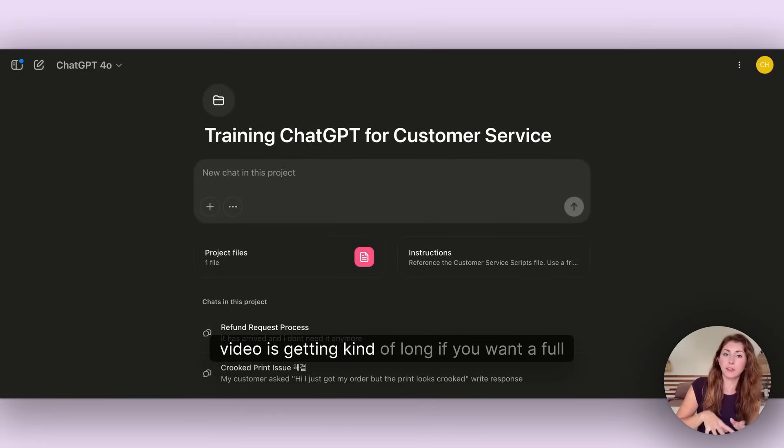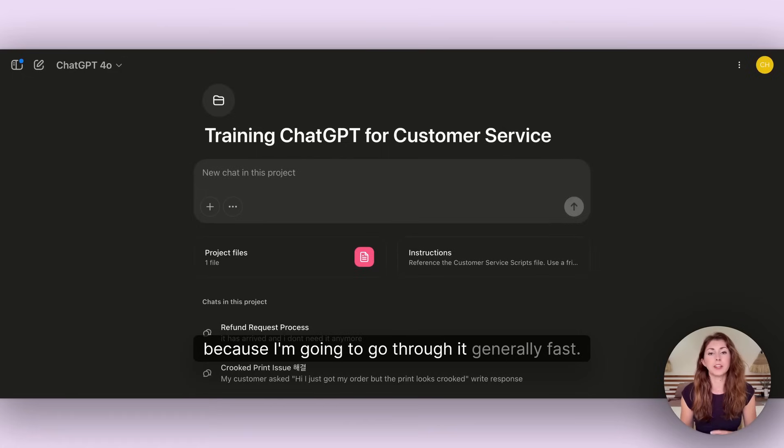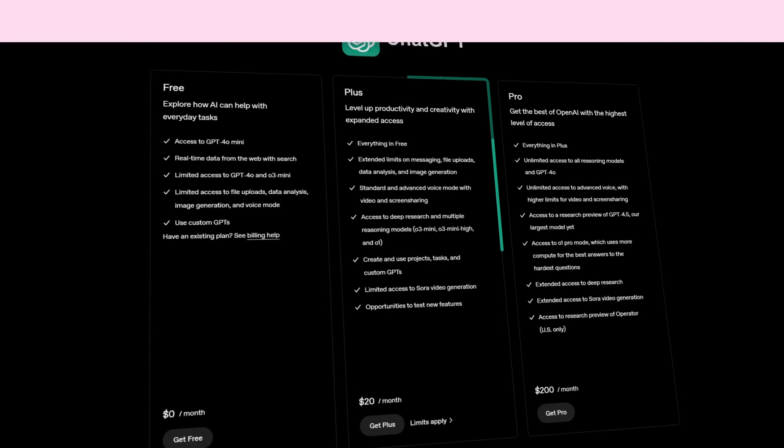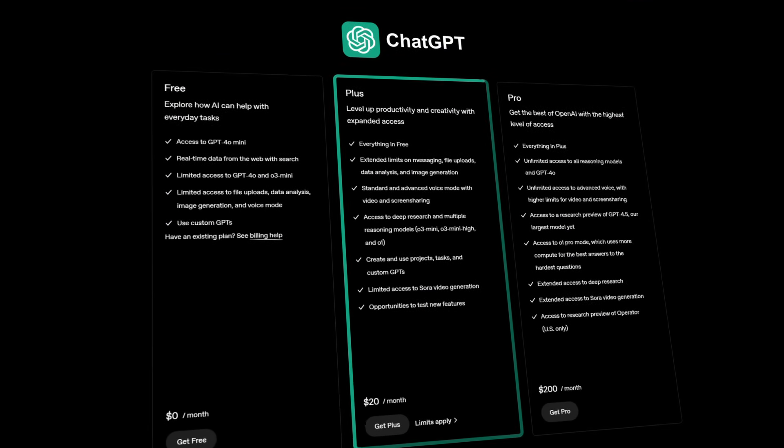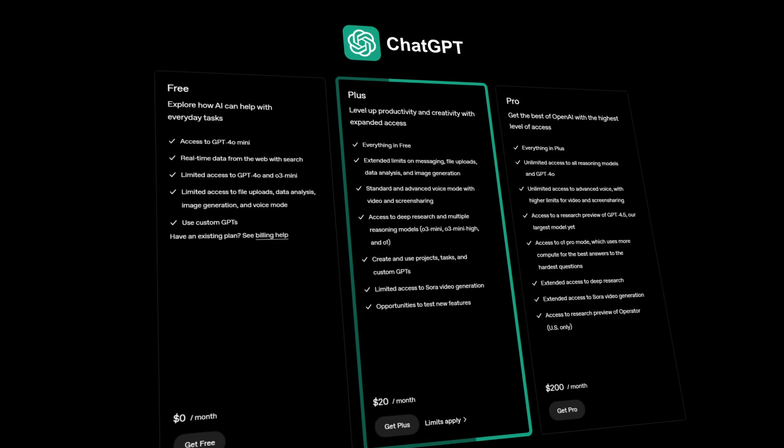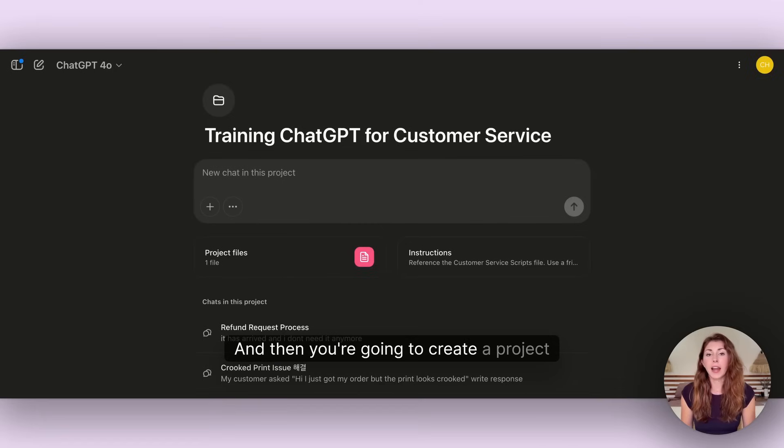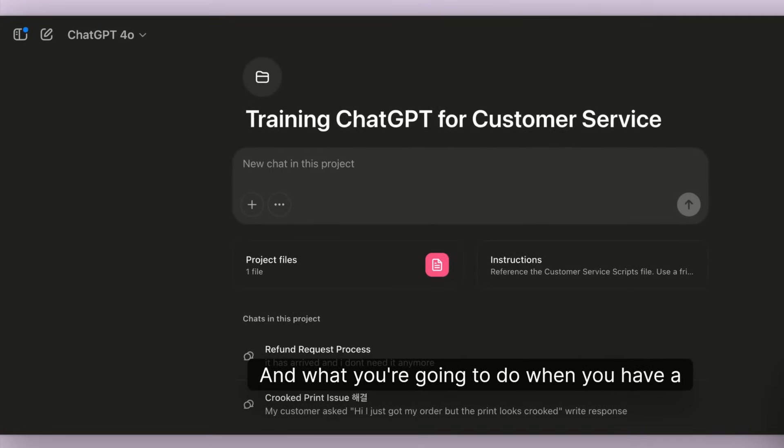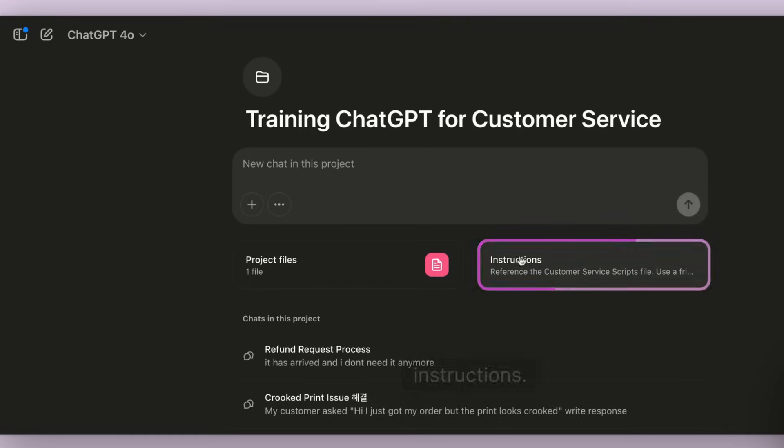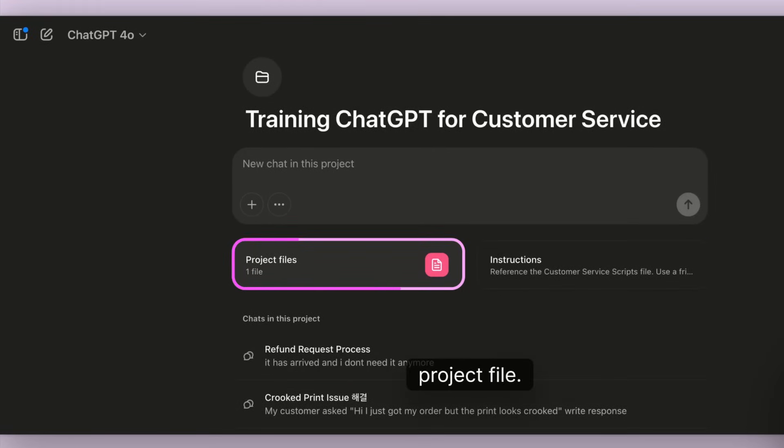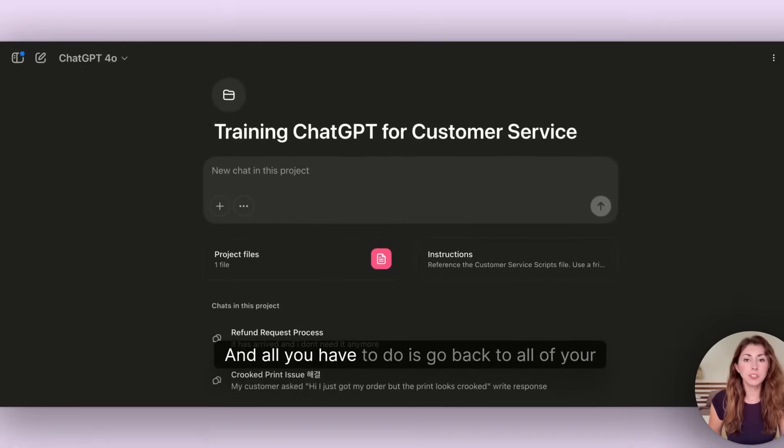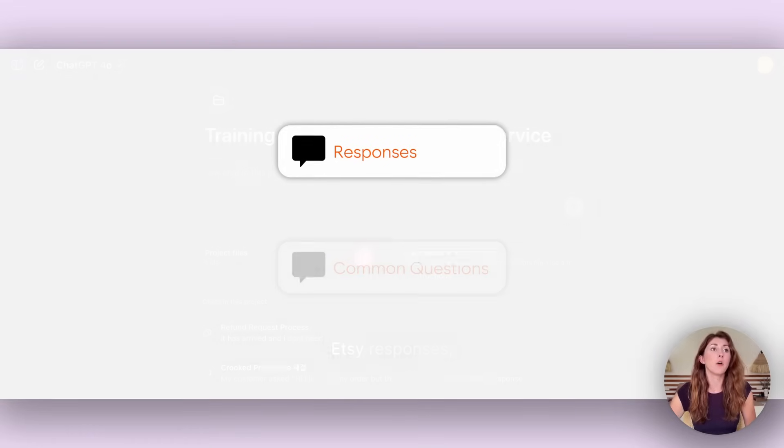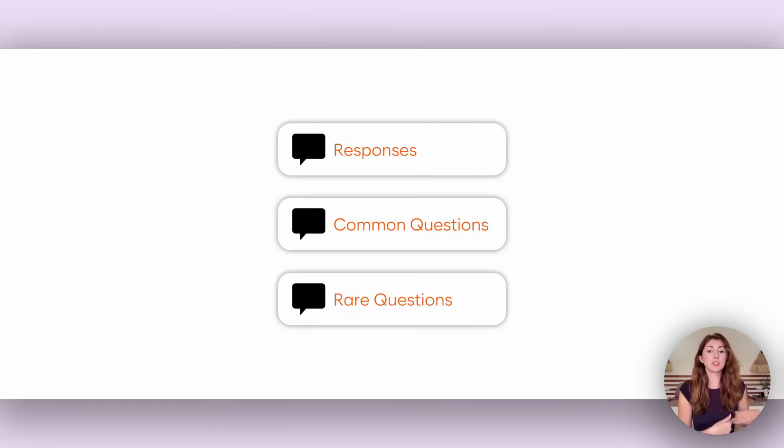Now let me show you the more complicated advanced way to help get ChatGPT to do majority of your customer service. Let me know in the comments below if you want a full length tutorial on this because this video is getting kind of long. What you need to do is you actually need to have the upgraded ChatGPT, the paid version, and then you're going to create a project. This is your customer service project.